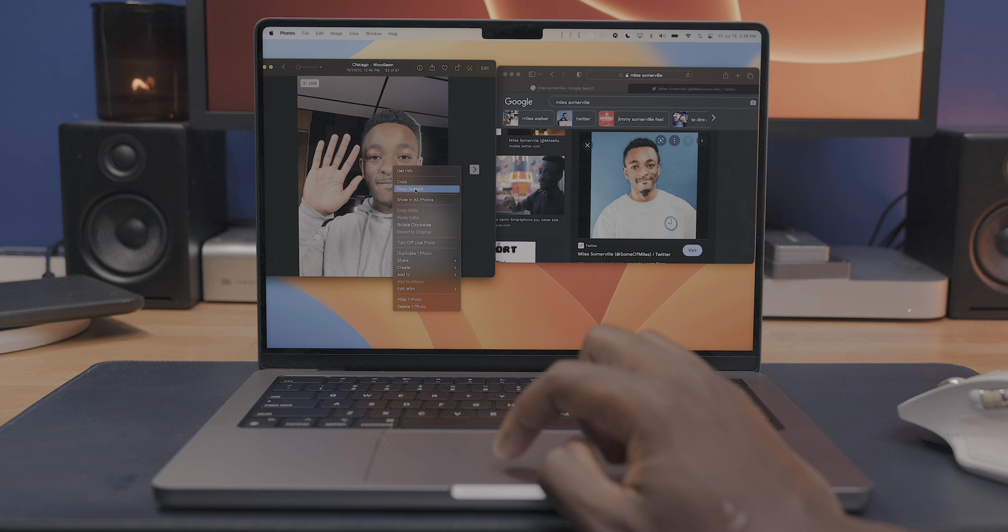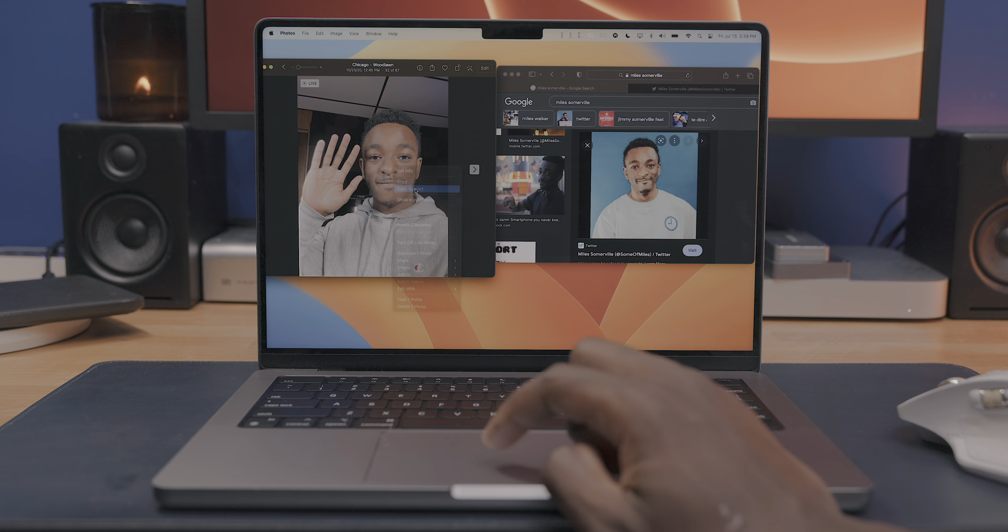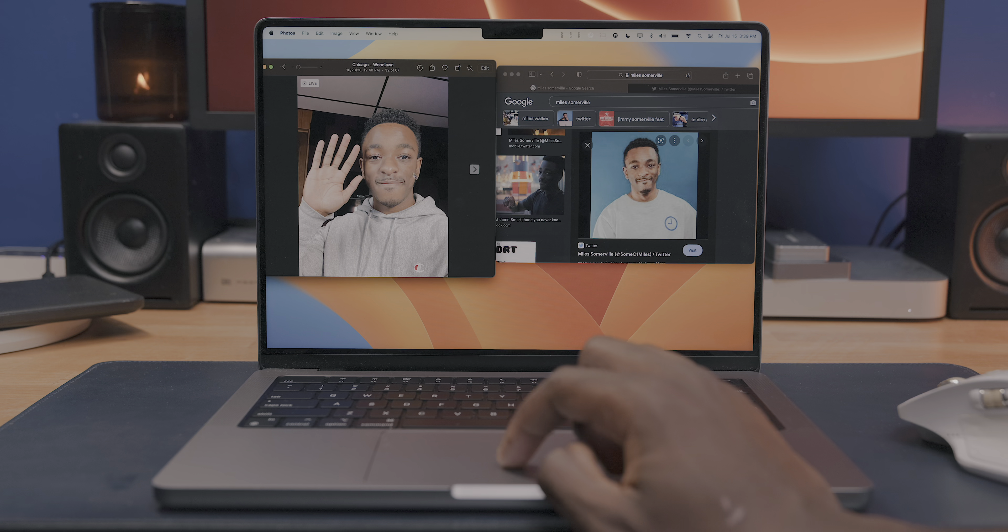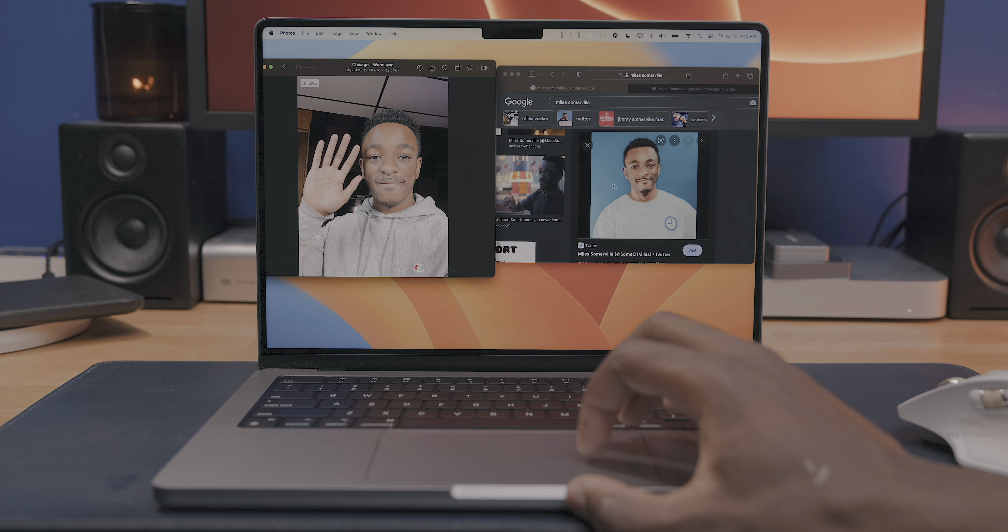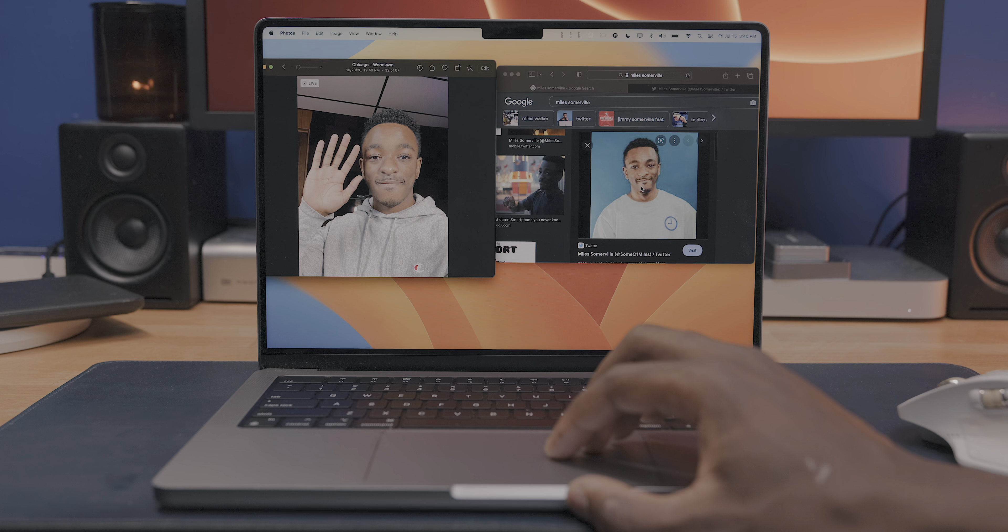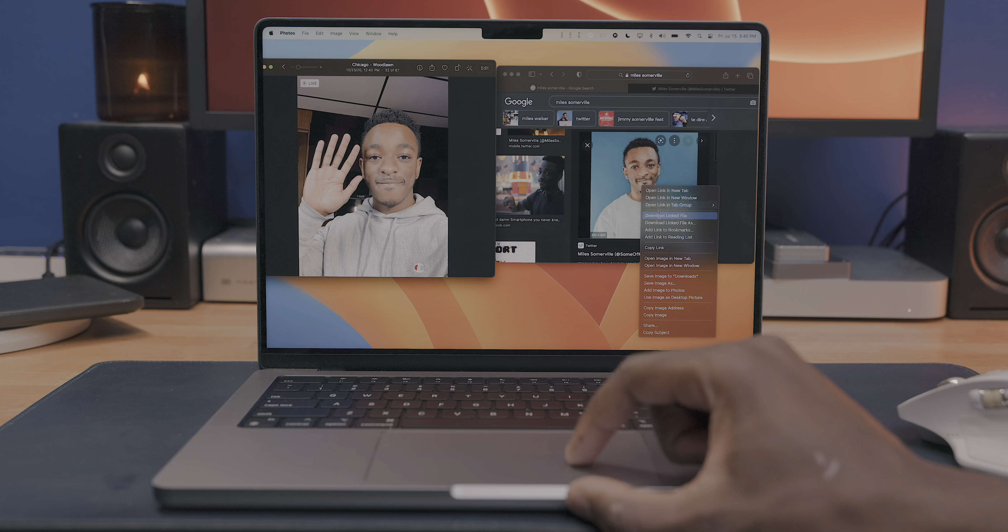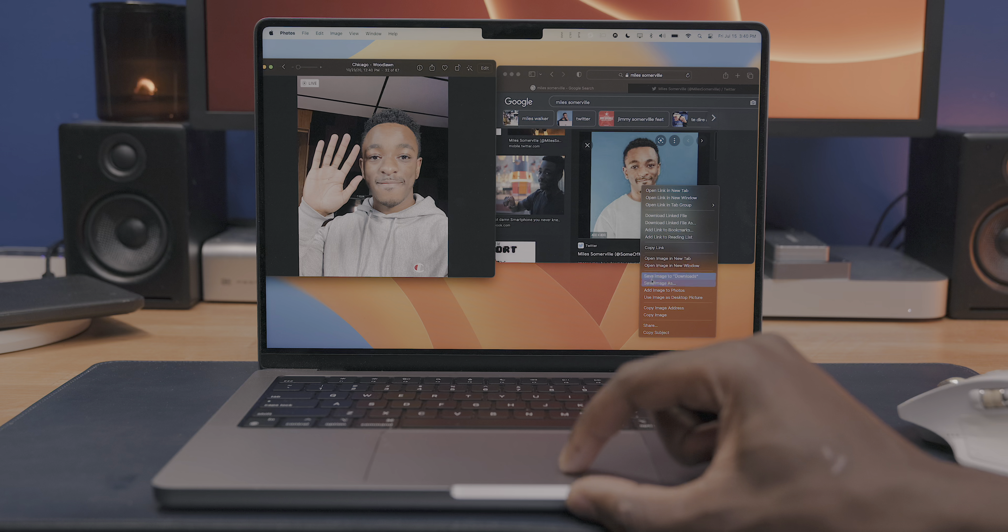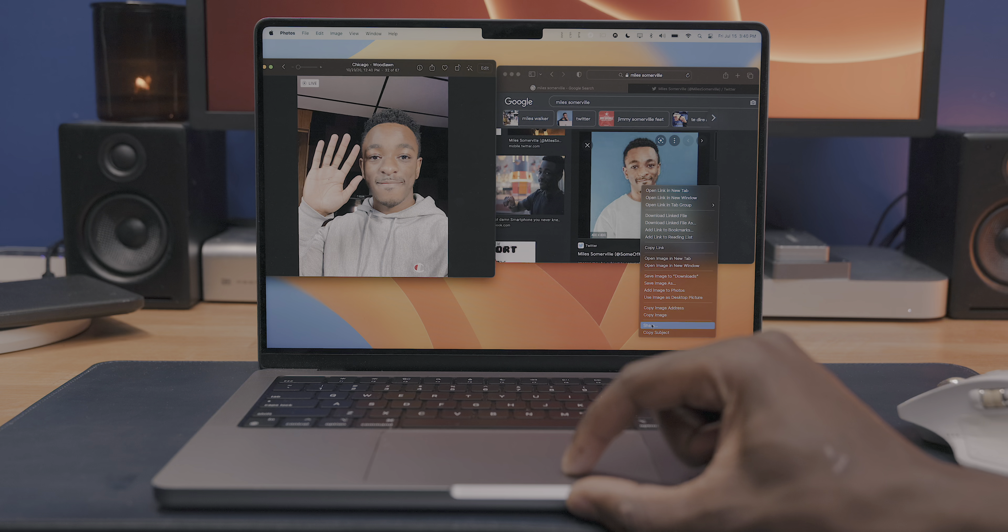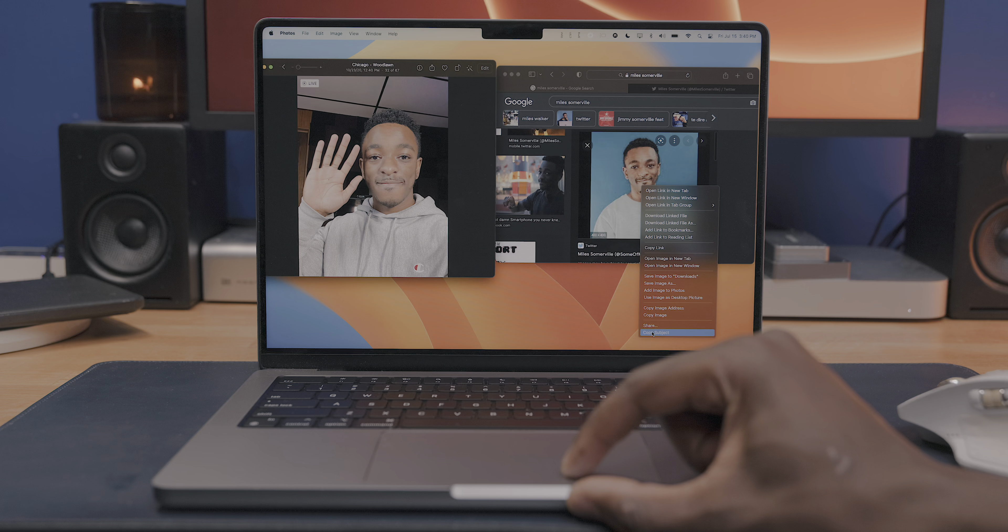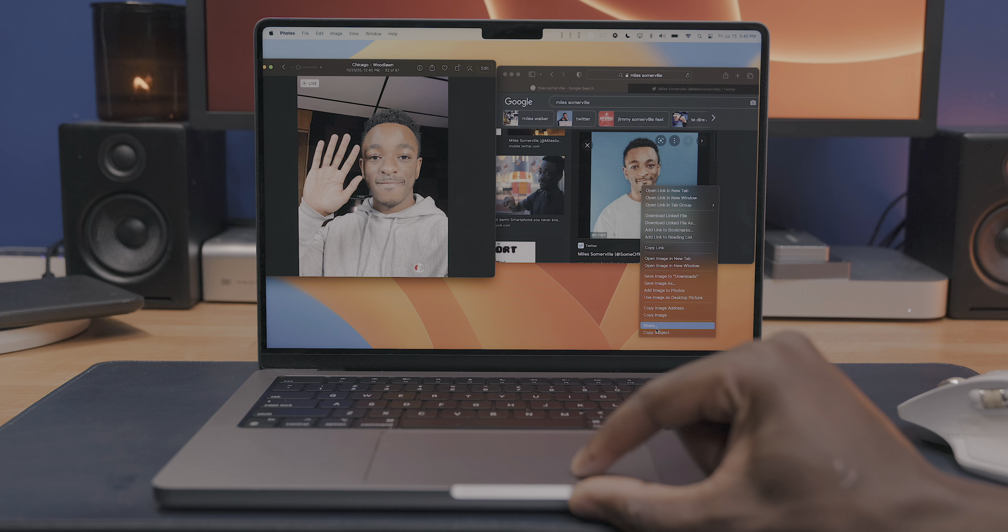And using it is as simple as right clicking on an identifiable subject in an image. And then you'll see an option to copy that subject, which will basically remove the subject from the background and make its own image. And you can paste these subjects in pretty much any message field.